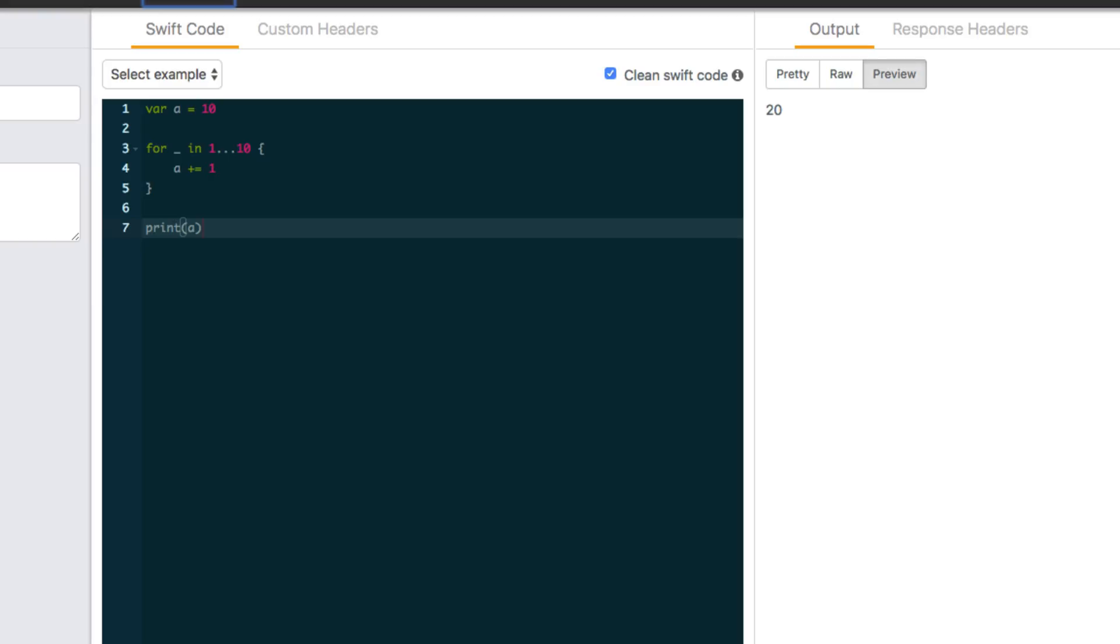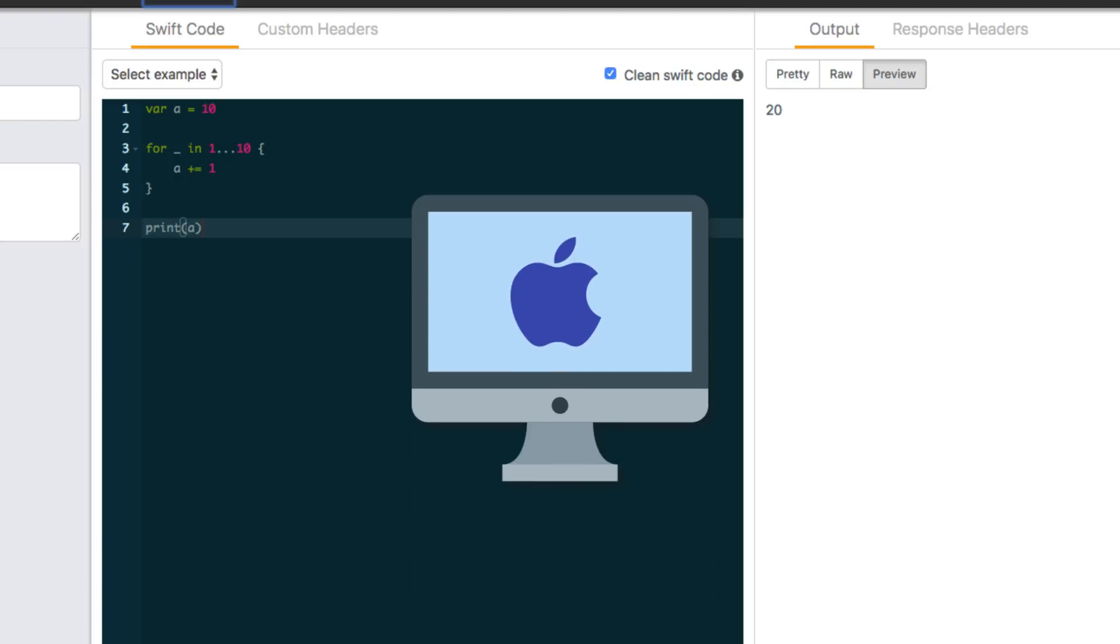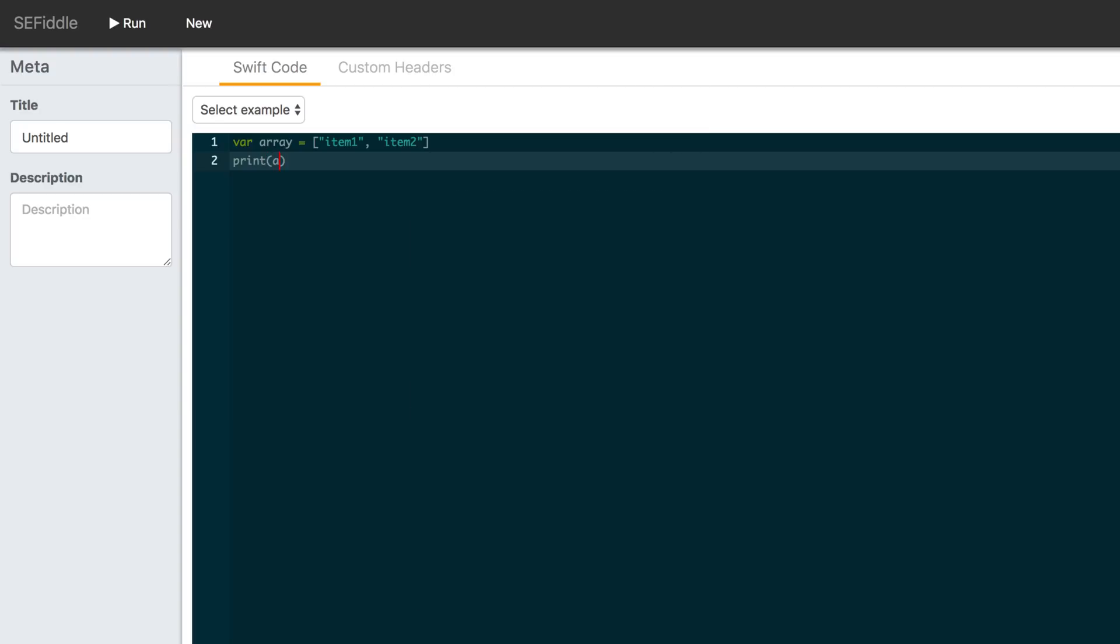The thing that excites me the most is how accessible SE Fiddle makes it to practice Swift, especially for beginners or people who are using a Windows PC. This tool is going to be a game changer for how you're going to see content from me too.